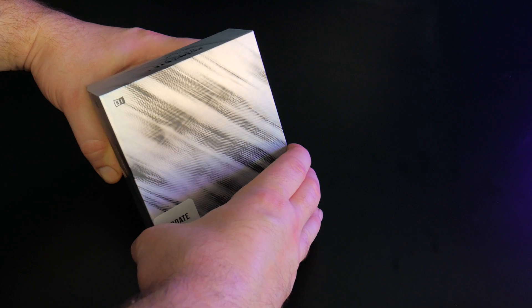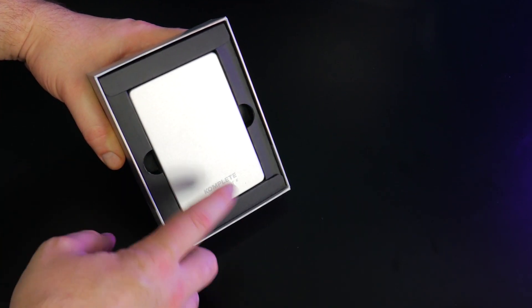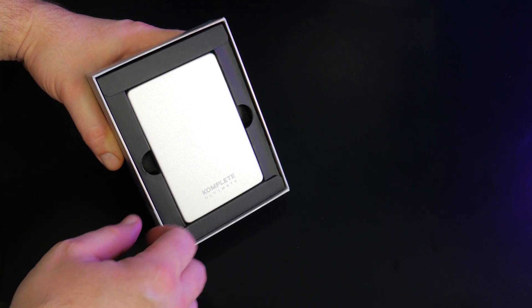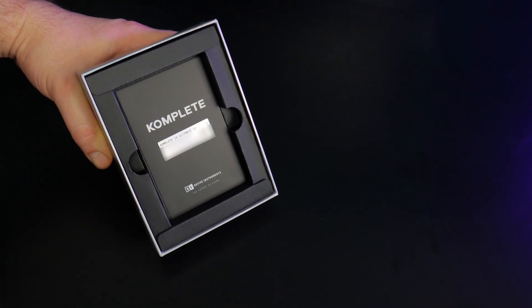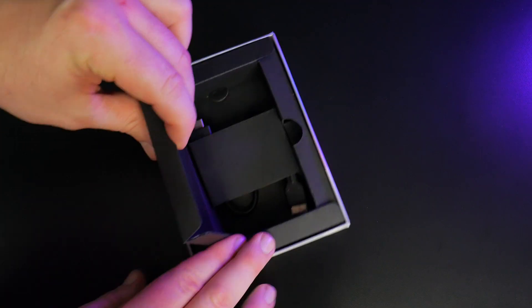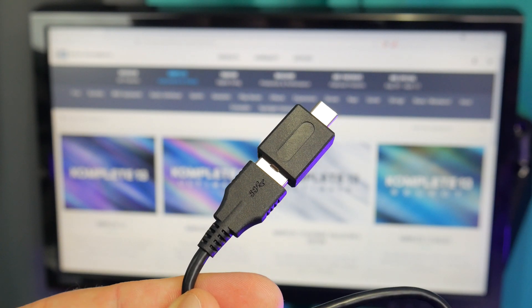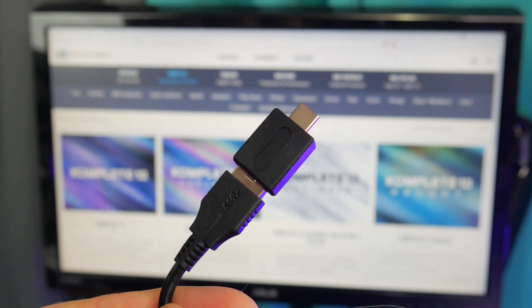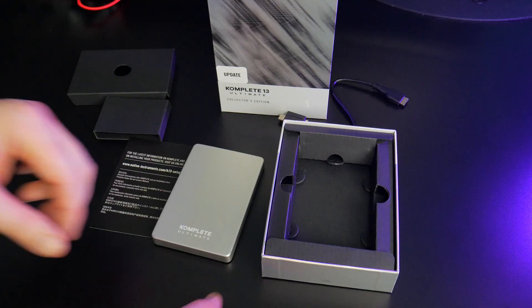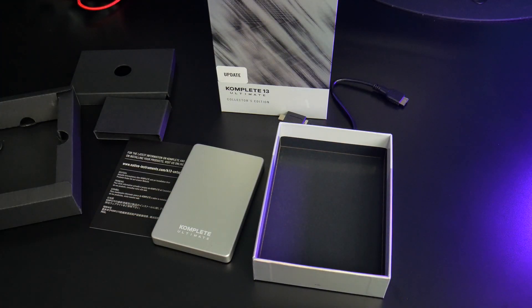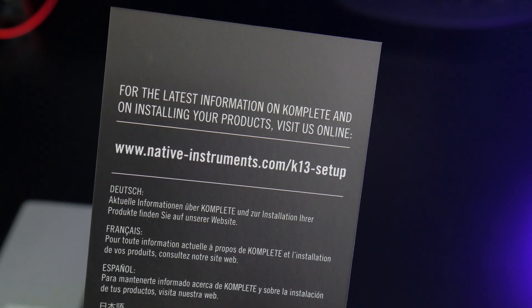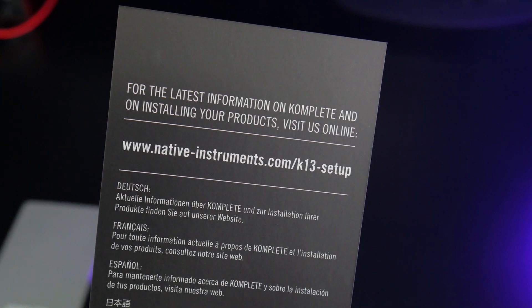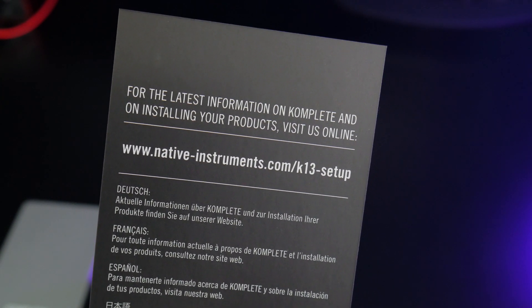First we'll pop open the box. There's the hard drive and your serial number is on this card. Below that is an included USB 3 cable plus a USB-C adapter in case you need it. And that's it. Grab the card with your serial number on it, flip it over, and head to the site.